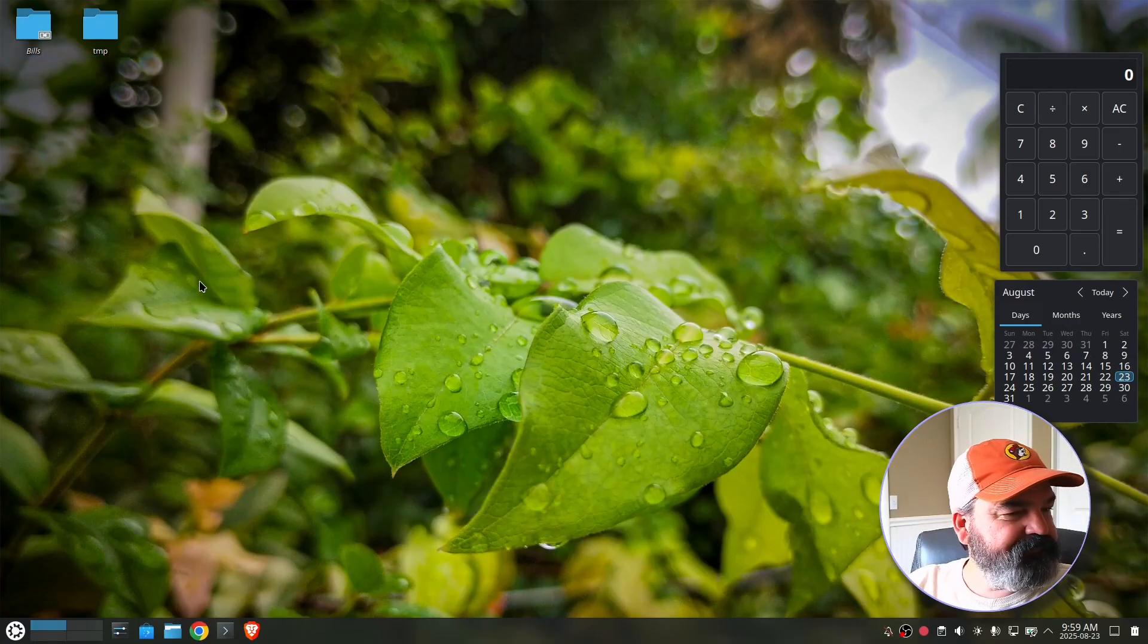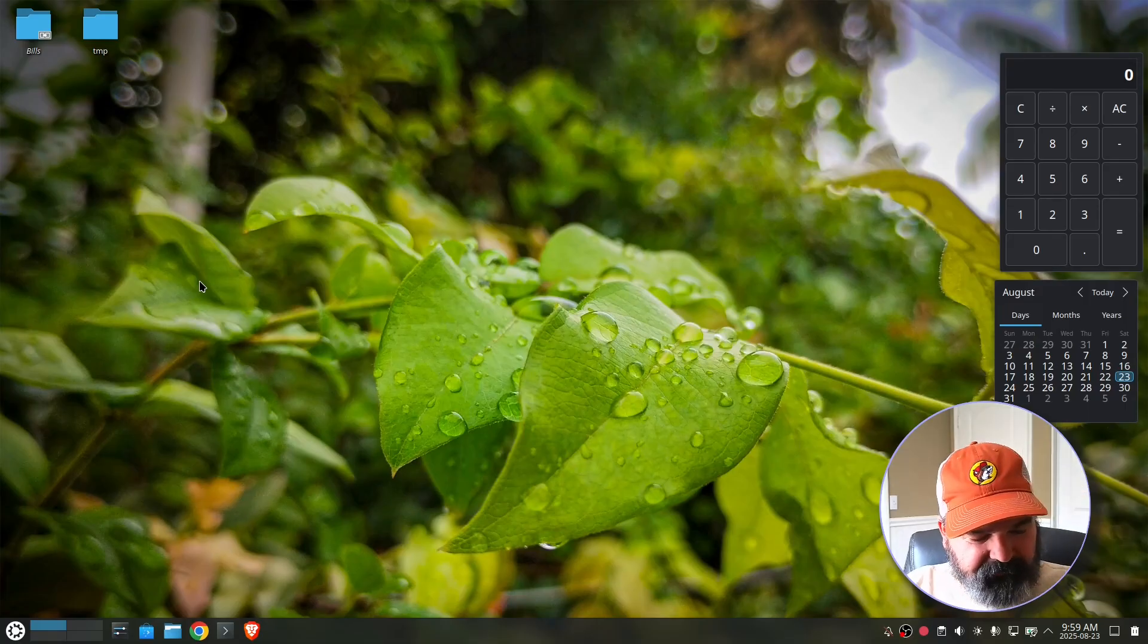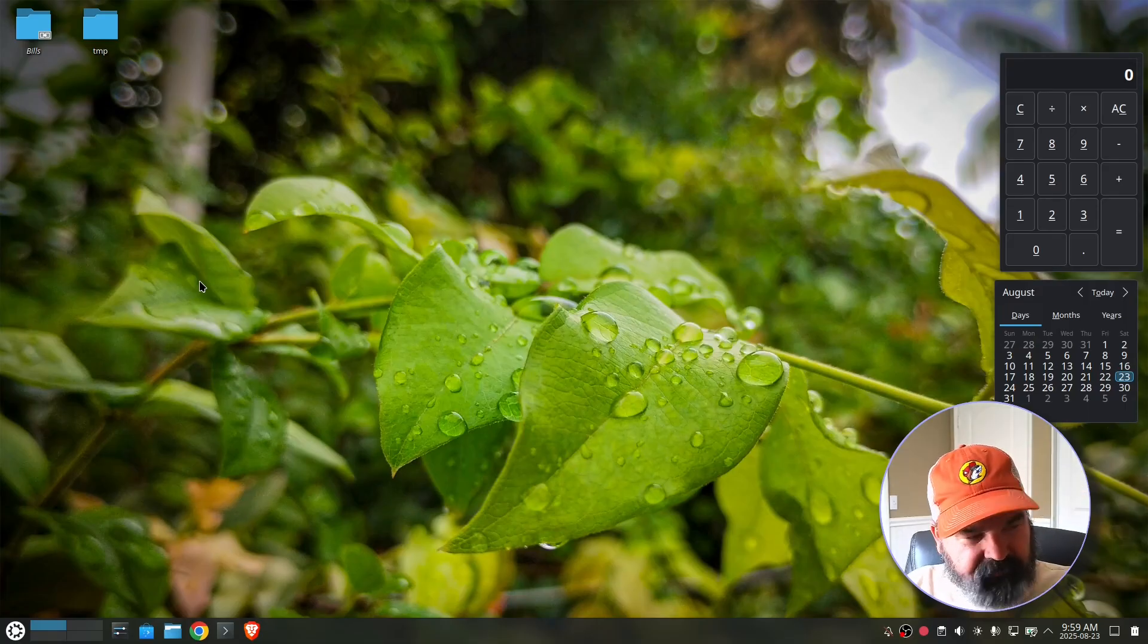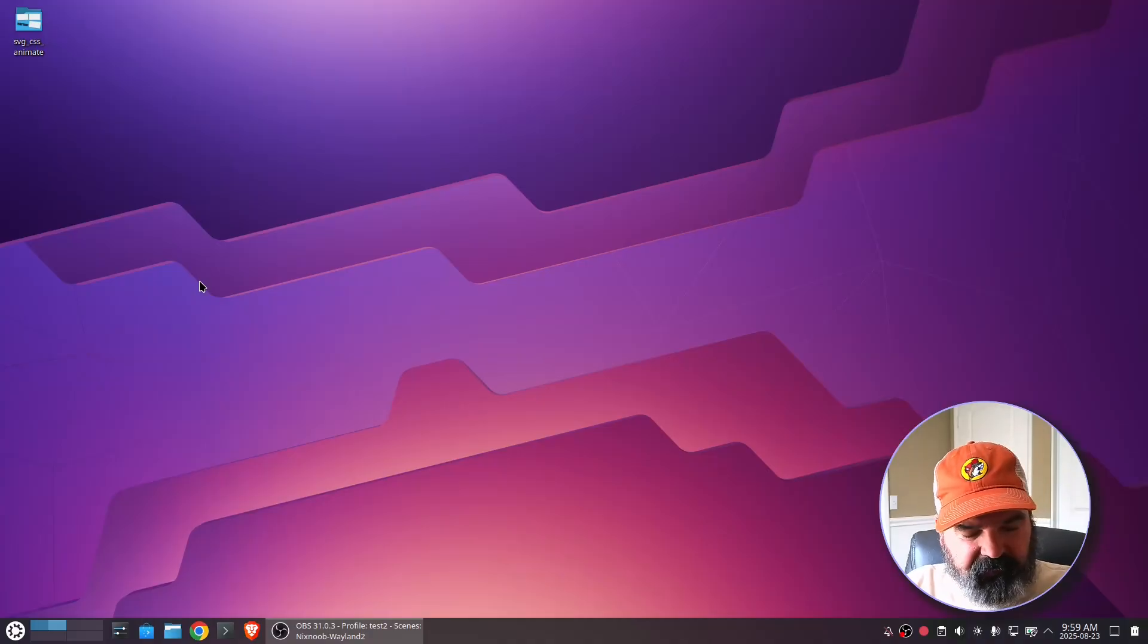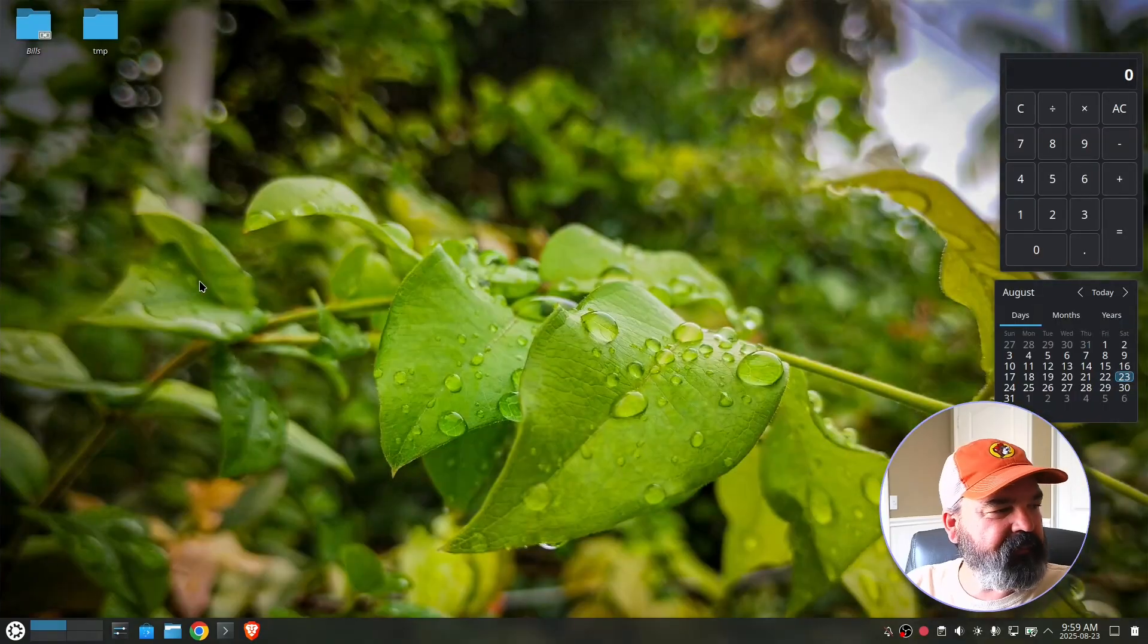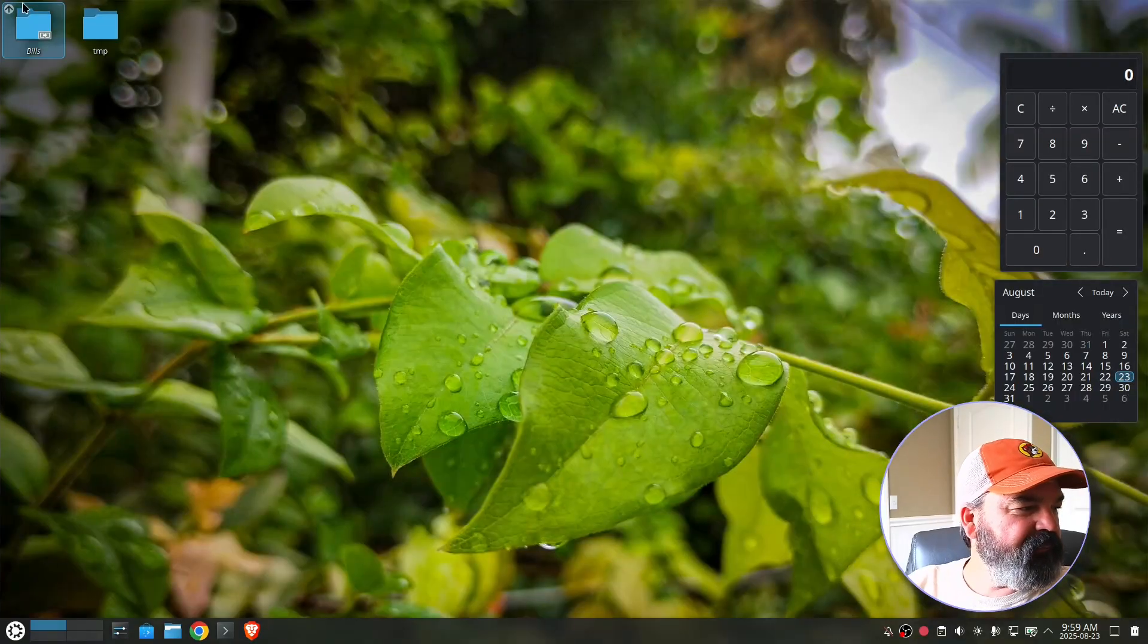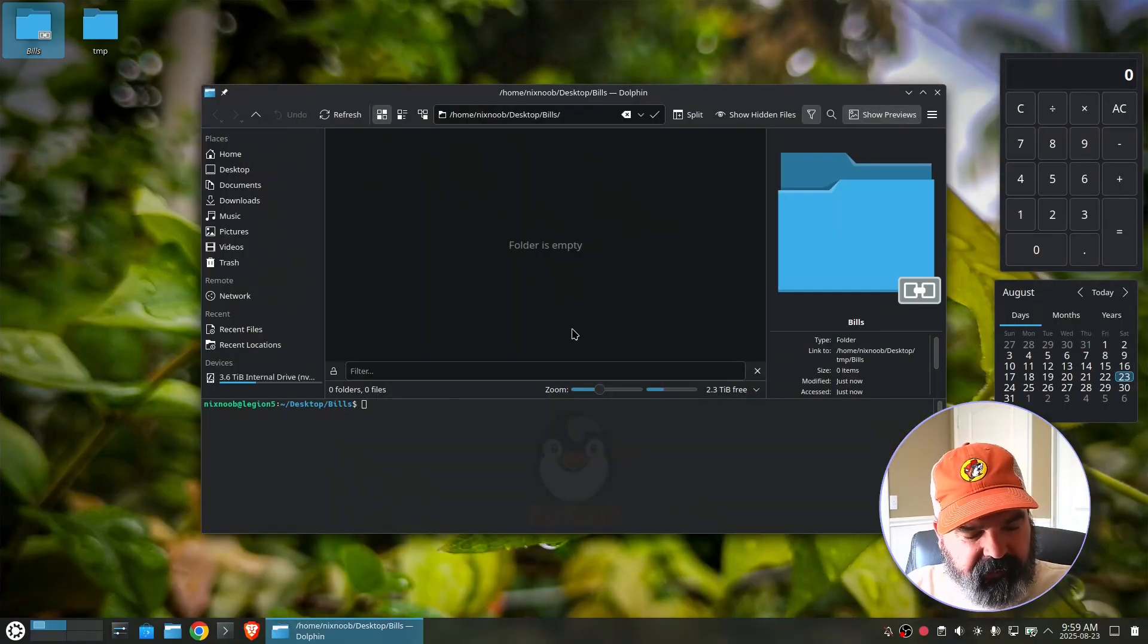All right. So now we've got a temp folder and a folder on our desktop. And if I control all default, you can see that that's not on my default desktop. Okay. Back to bill pay. So we've got a bill folder here. I'm going to open that up.